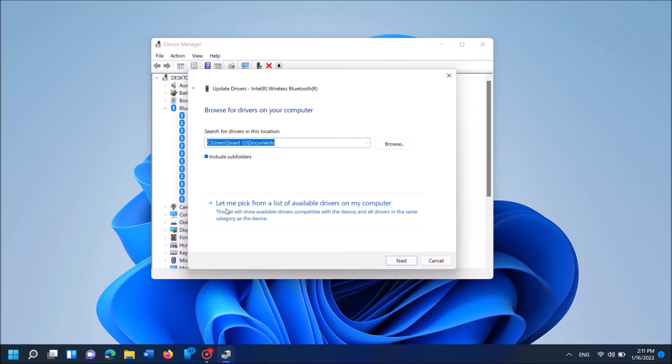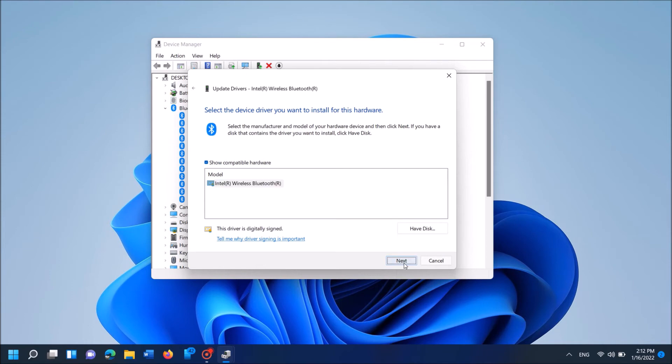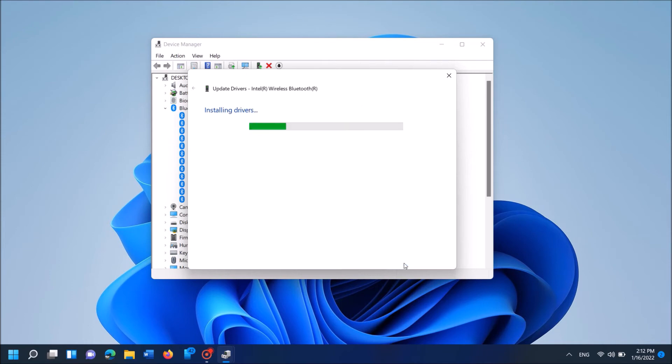And this time click on the second link here. In the next window, click here, Let me pick from a list of available drivers. In the next window, from this list, click a device from here and then click Next. And now wait for some time until this installation will be completed.